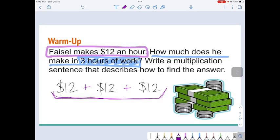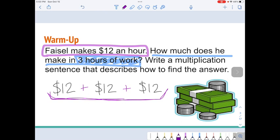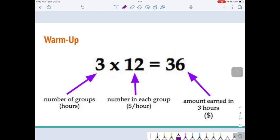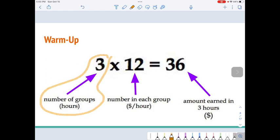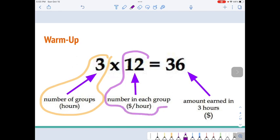But this question said to write a multiplication sentence. So this is the multiplication sentence I would write: Faisal got three repeats — that's three groups — three repeats of $12. You saw me write 12 three times. So three times 12, three repeats of $12, is a total of $36.